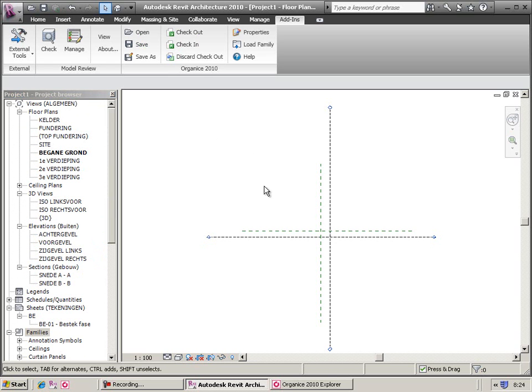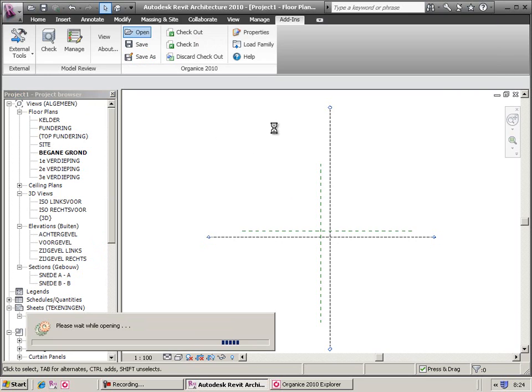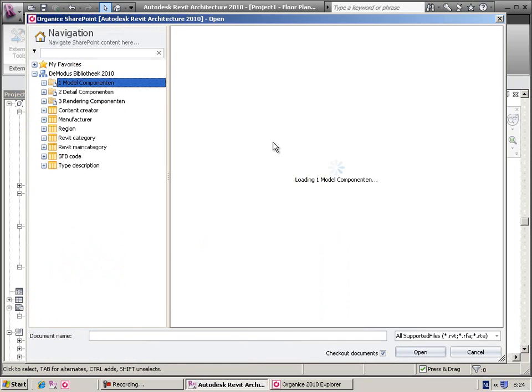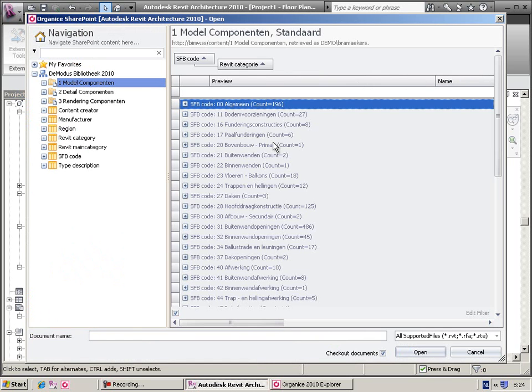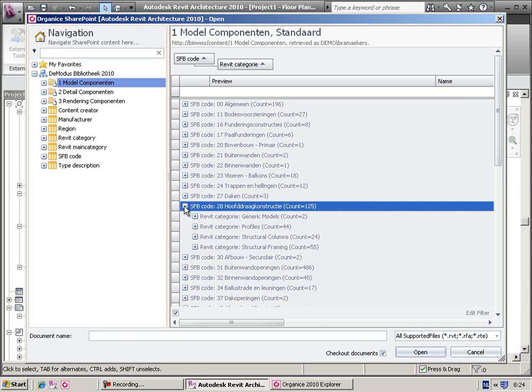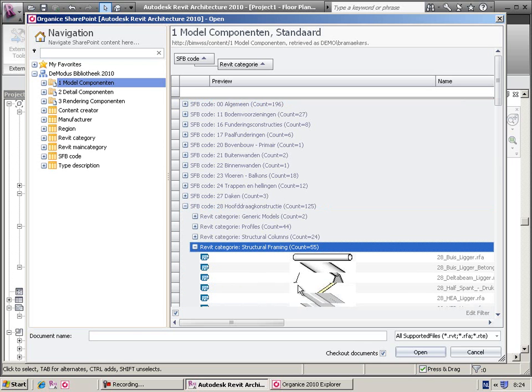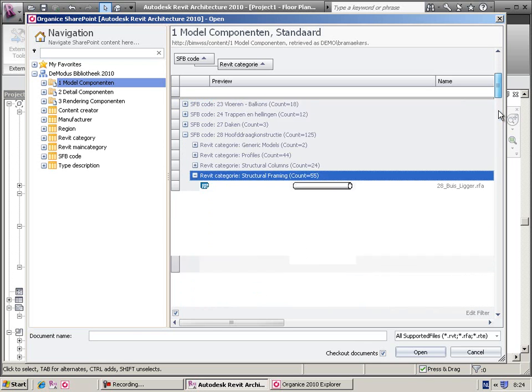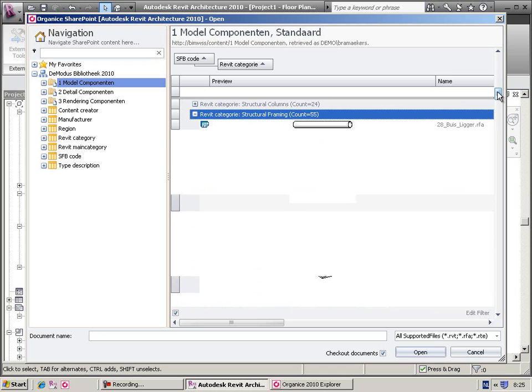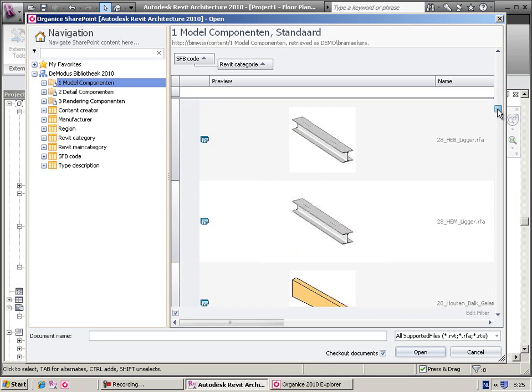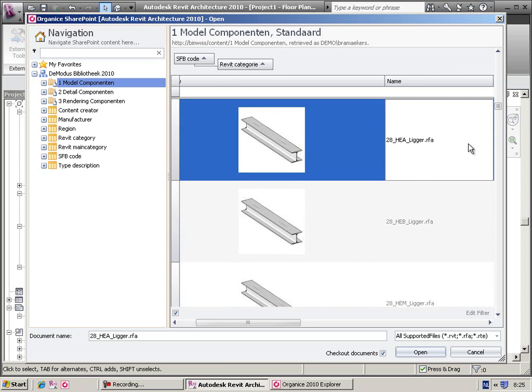Using the toolbar, you can also directly open a component from SharePoint. If needed, you can immediately check it out.